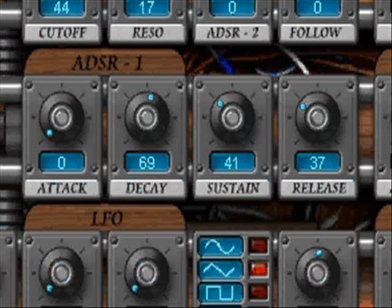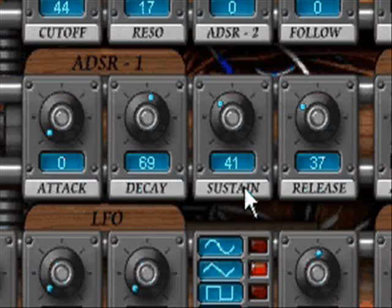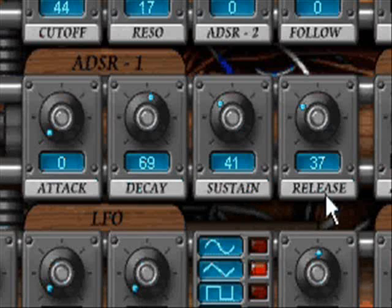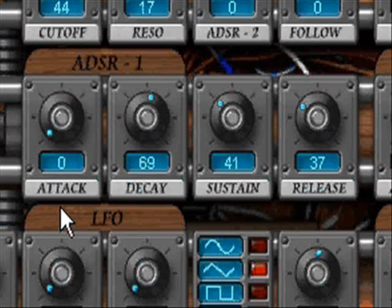The shape of a synthesizer's envelope is controlled by attack, decay, sustain, and release parameters, or more commonly known as ADSR.